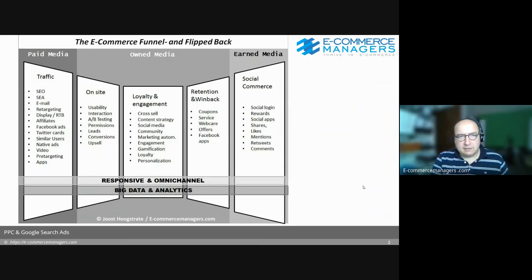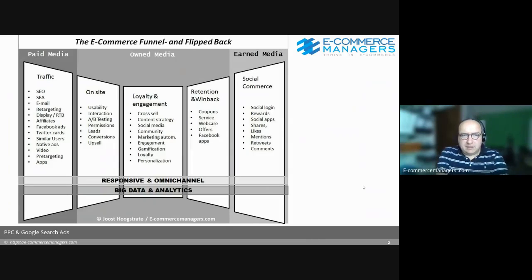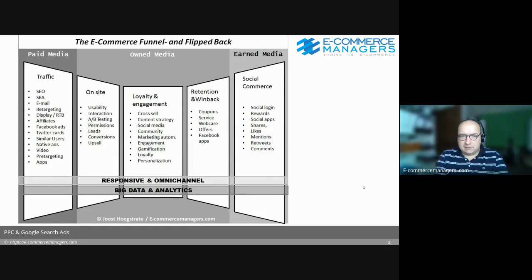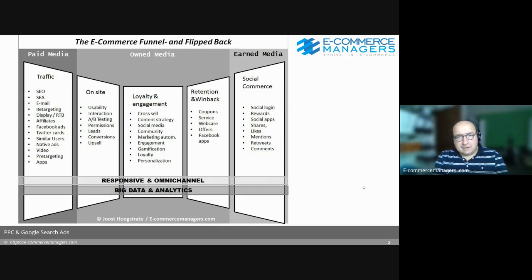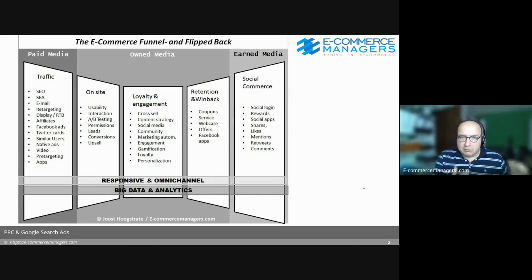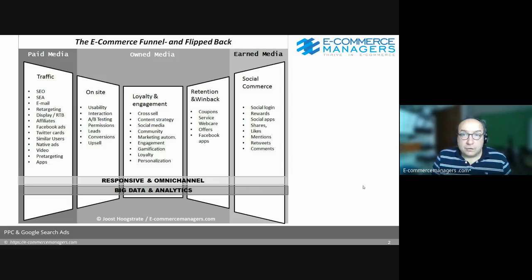We talked about organic search, but we also talked a lot about on-site management, usability, A/B testing, lead conversions, upselling, cross-selling, marketing automation, email engagement, loyalty, retention, and we didn't talk about win-back but it's inherent to what we discussed. And of course, social commerce and integrating shares and likes, which is the beginning of your earned media.